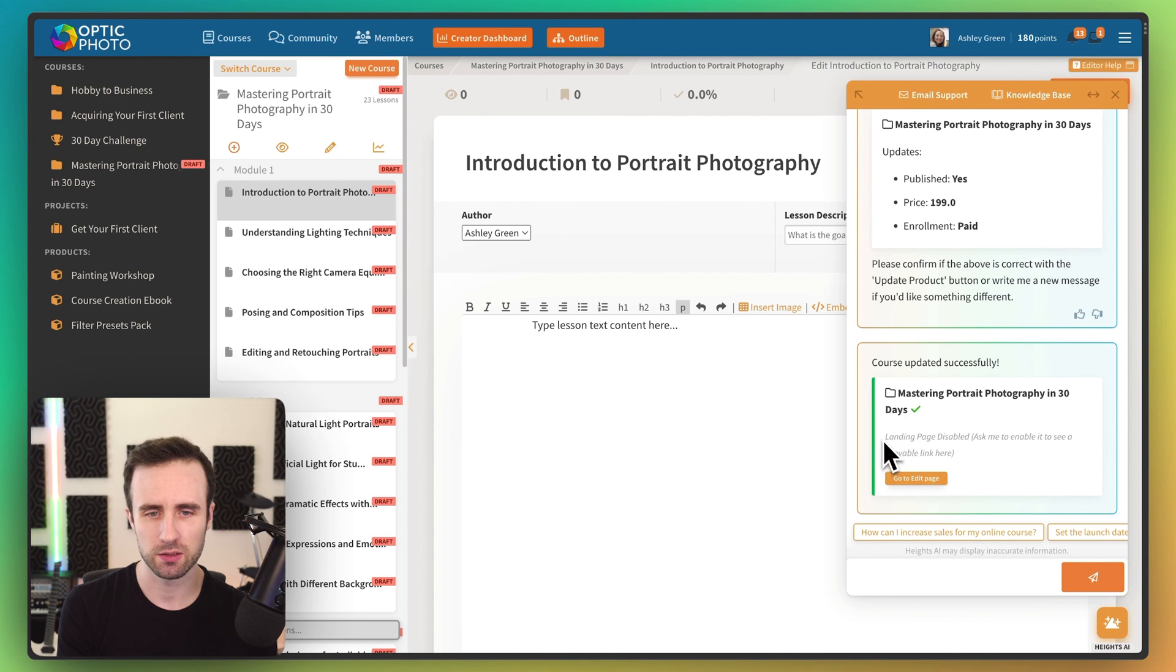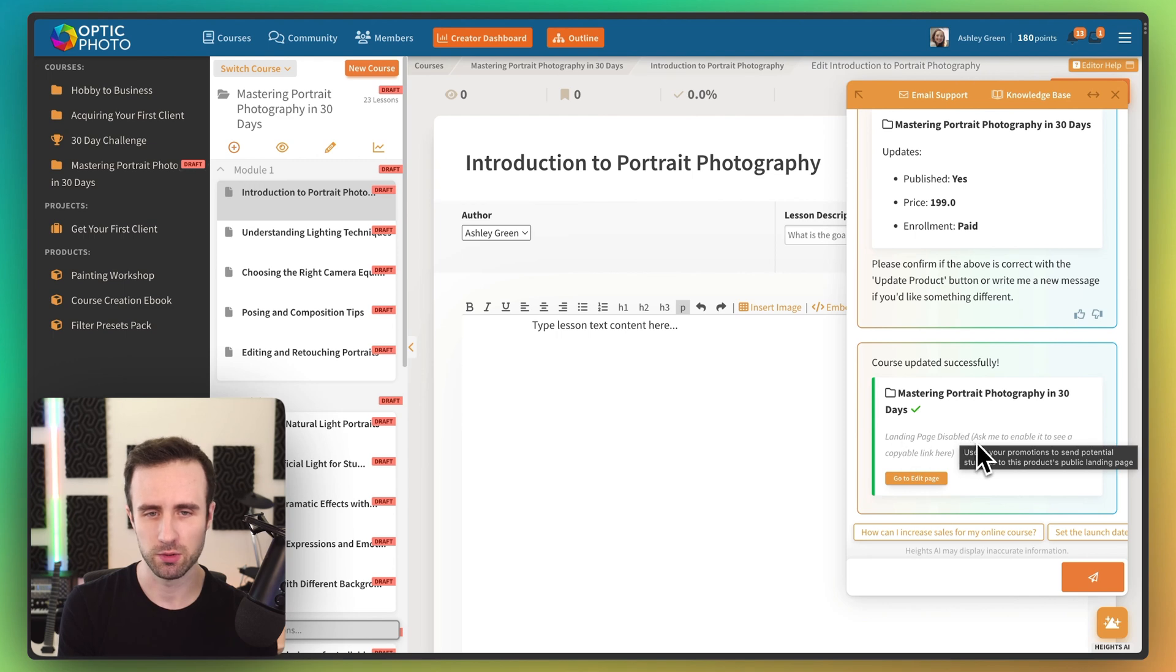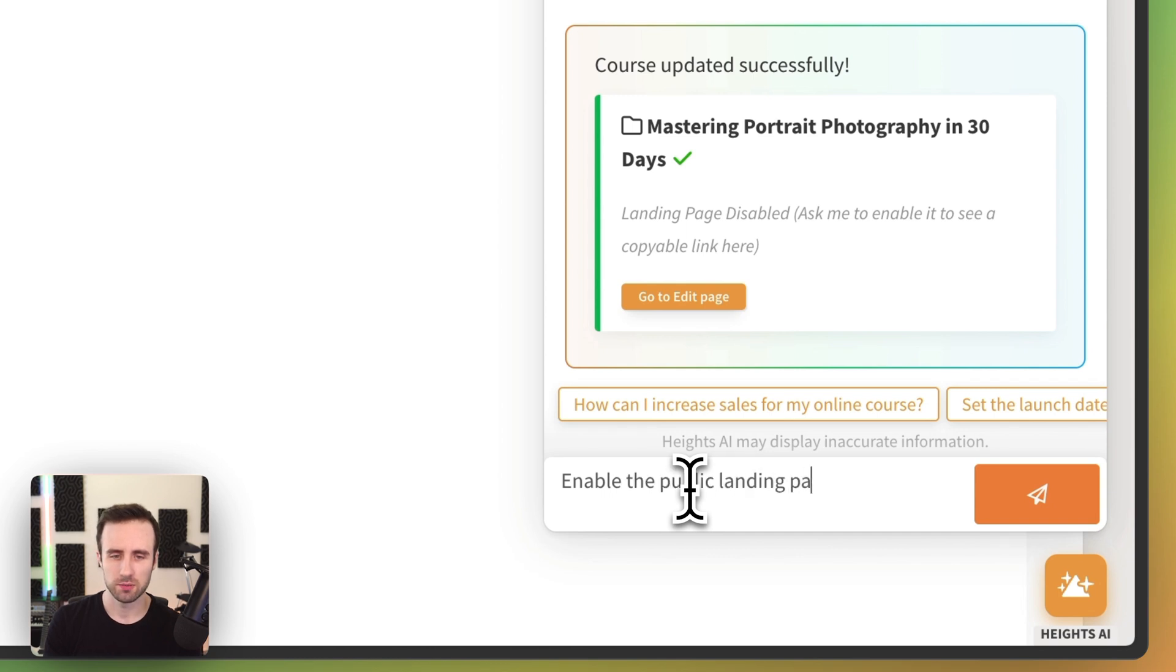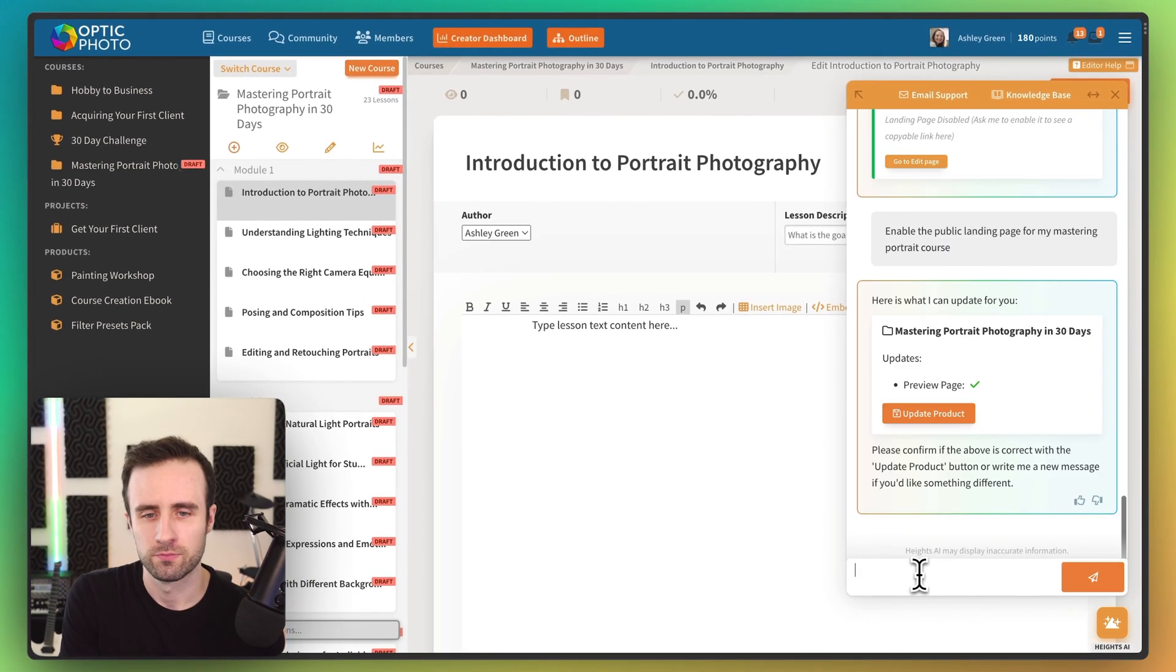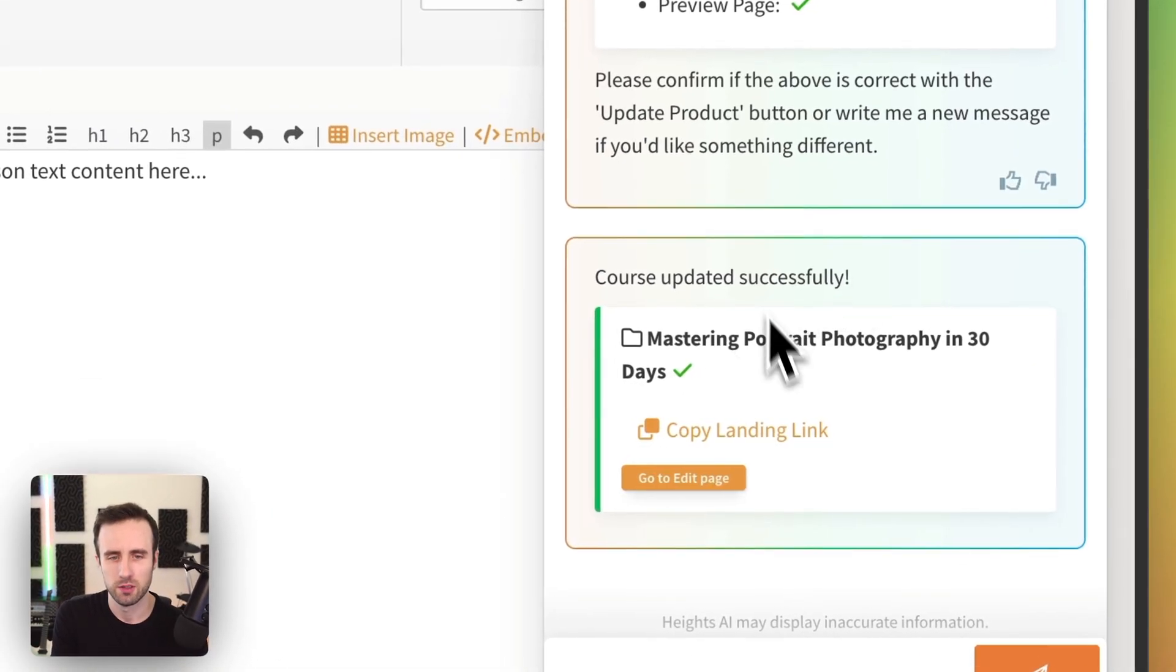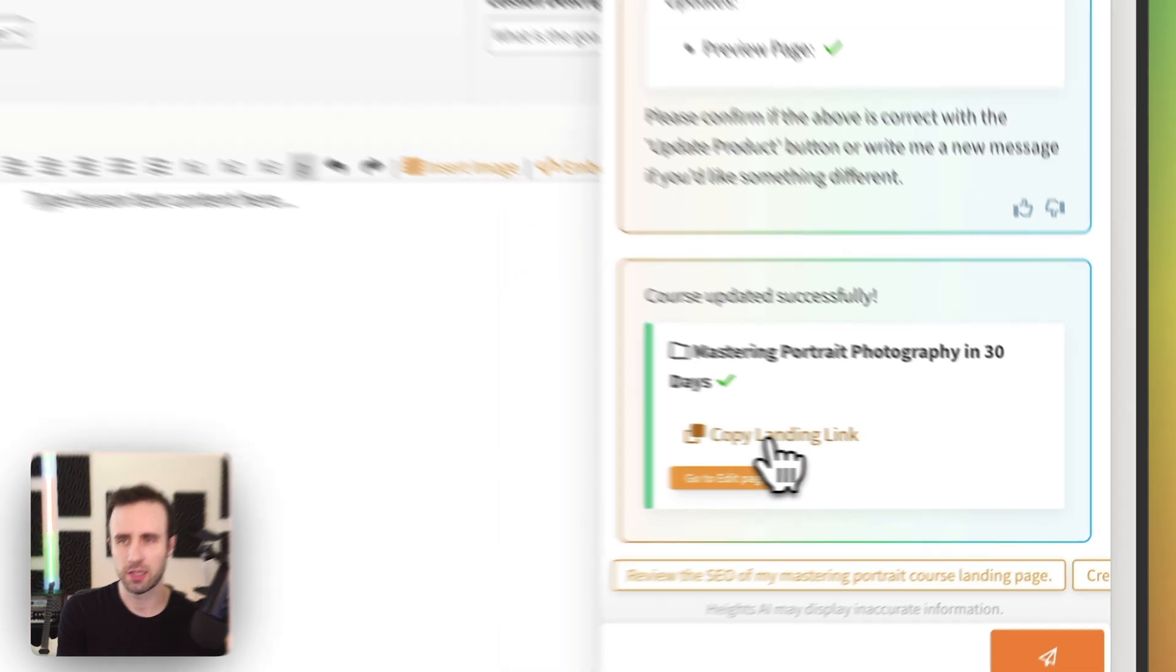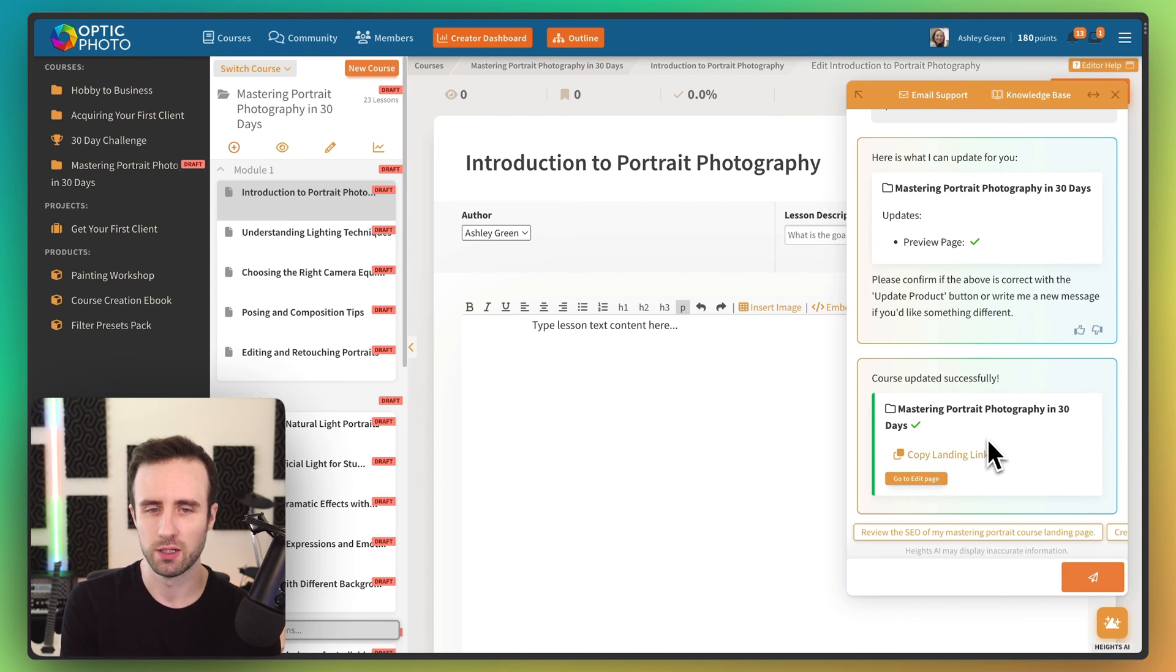So we have that all set up. And actually it looks like here we say, landing page is disabled, ask me to enable it to see a copyable link. So yeah, let's try that as well. Enable the public landing page for my Mastering Portrait course. All right, Update Product. There we go. And now we can copy that link as well. And now we have the public landing page all set up and ready to share with our audience.